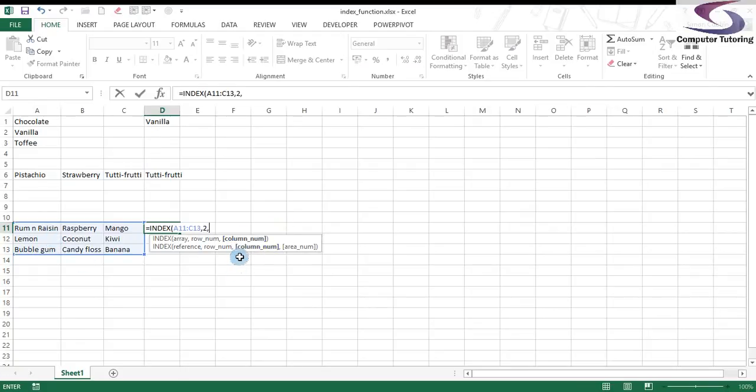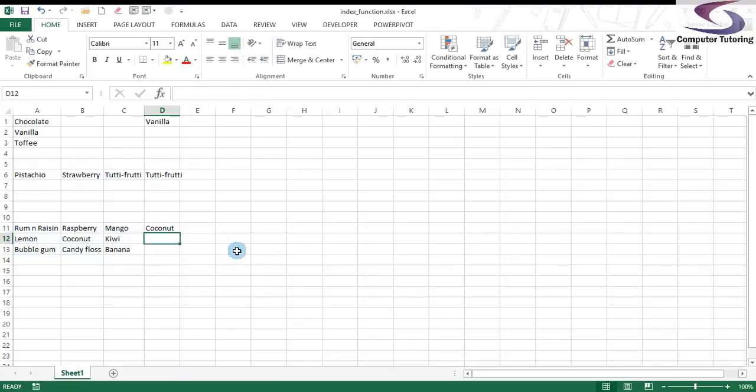So what I'm going to do is type in number two, press enter, and there we go, we've got coconut. Thanks for listening. If you want any more videos please see www.computertutoring.co.uk.